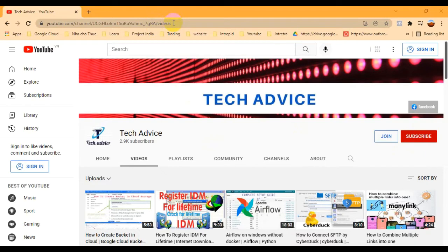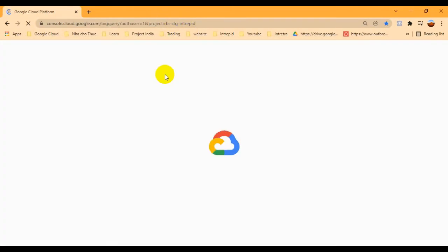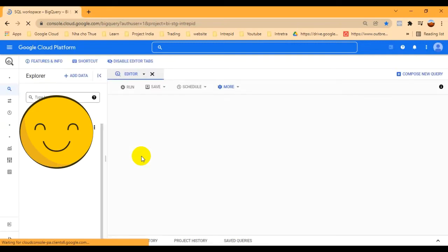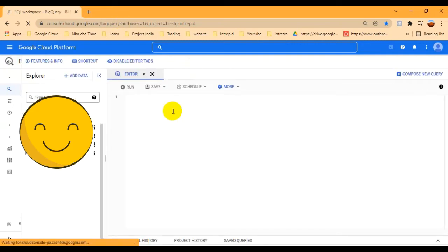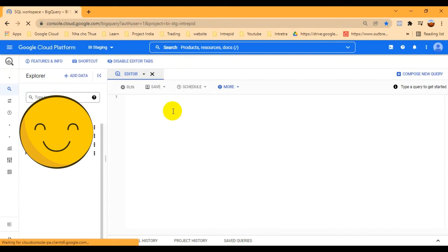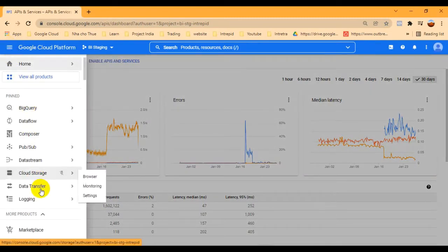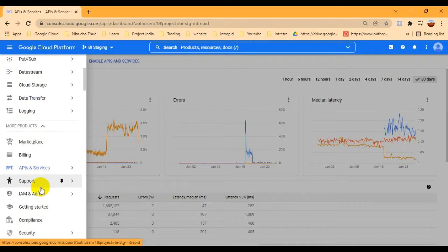First of all, we have to go to our Cloud Console. Here I have already selected one project, and under this project I'm going to create a credential. Once we open our Cloud Console, we select one of our projects. Then we go to the Navigation Menu, and from the Navigation Menu we have the option API and Services.